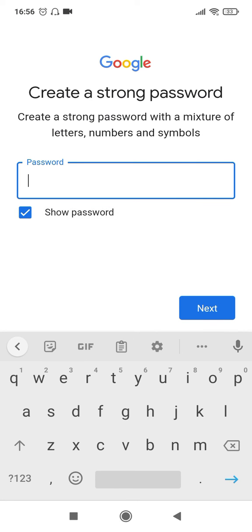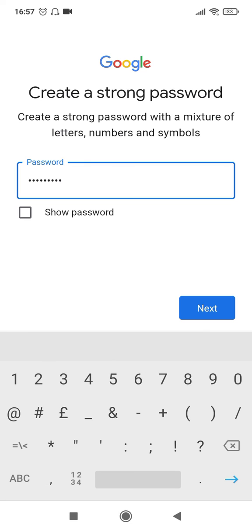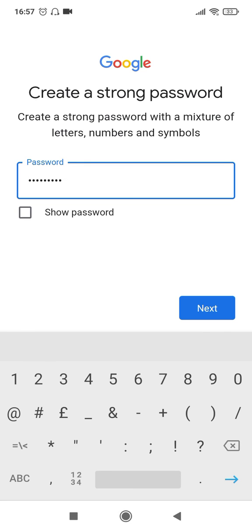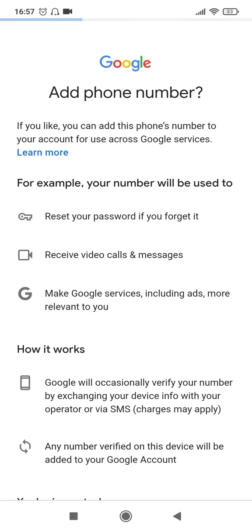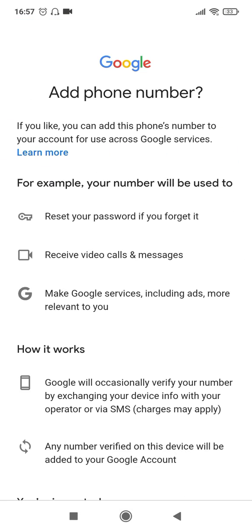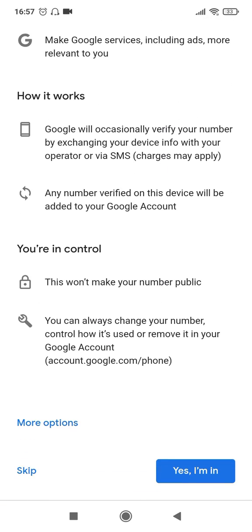And then you'll have to specify your password over here. So let me quickly key in the password. Okay, so I have given in my password here and then click on next, which will show you the option of adding your mobile phone also.